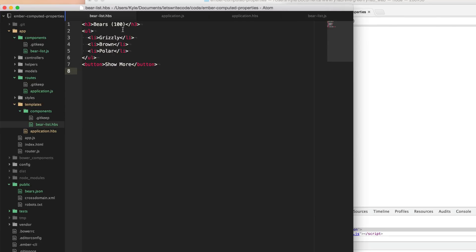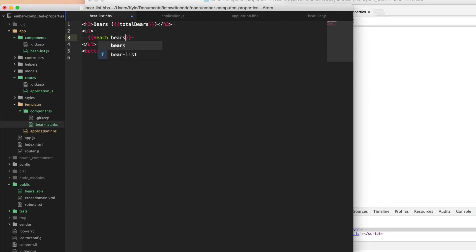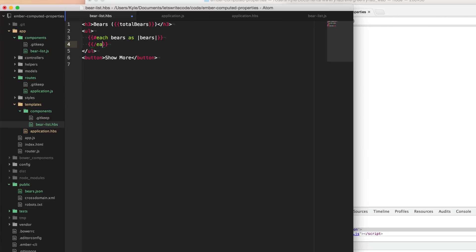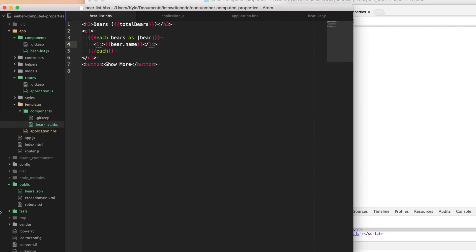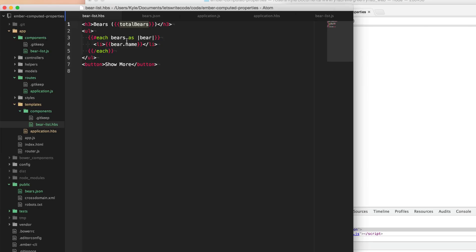Let's begin by replacing these placeholder values with the properties we're going to be creating in our component. Here, instead of 100, we're going to say totalBears. And then here, instead of this static list, we're going to loop through a property - we'll call the property bears. We'll use handlebars syntax to loop through each item in this bears array and call each item bear, so we'll have that available as the property name bear within our loop. We can do an li tag and say bear.name.